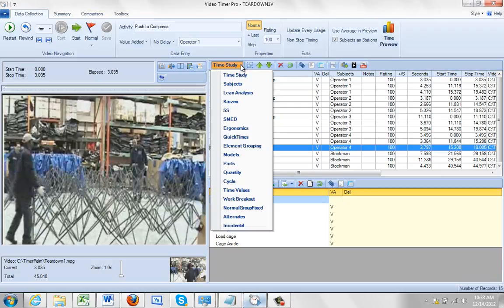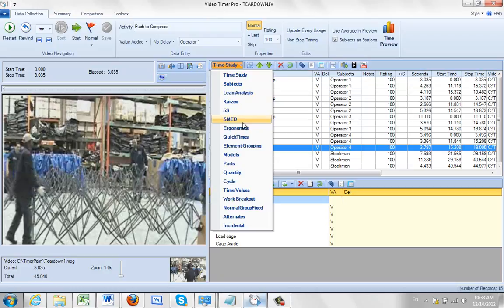There may be times when none of the options that we offer under here may apply to the project you're working on. In that case you can group your own elements by setting up element groupings here.